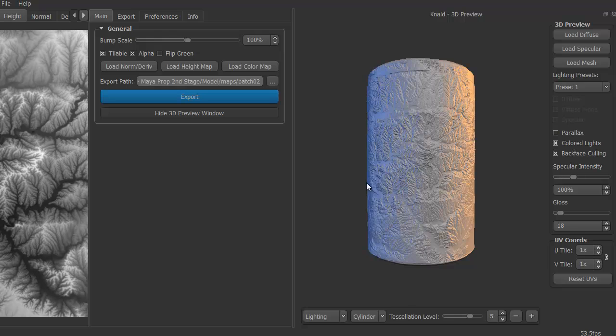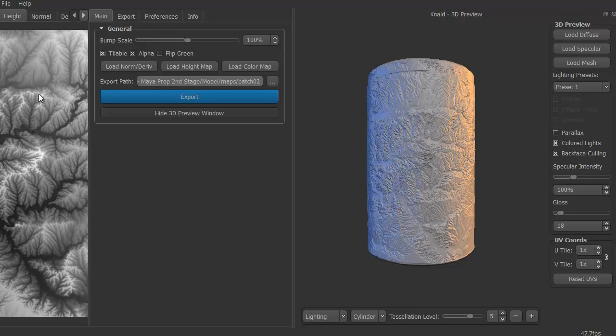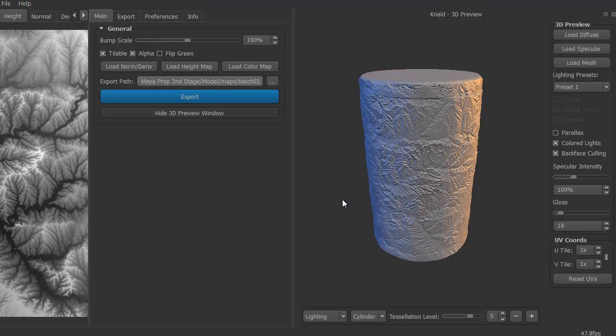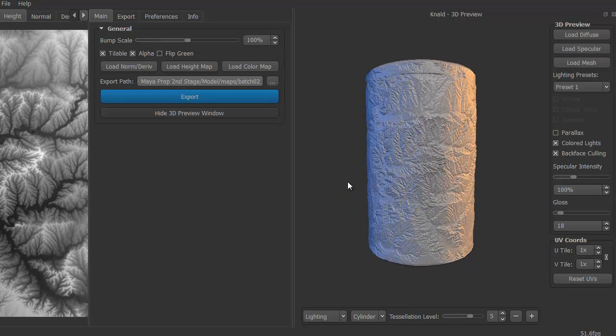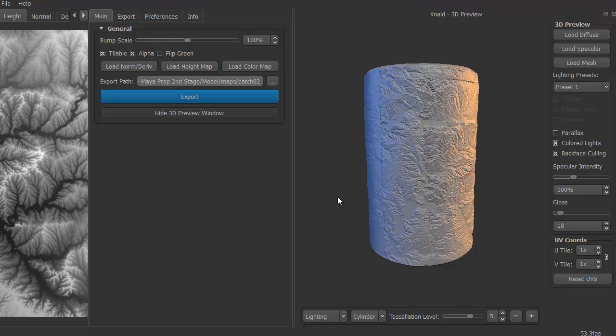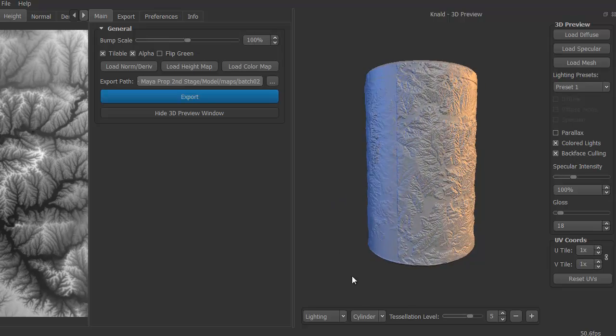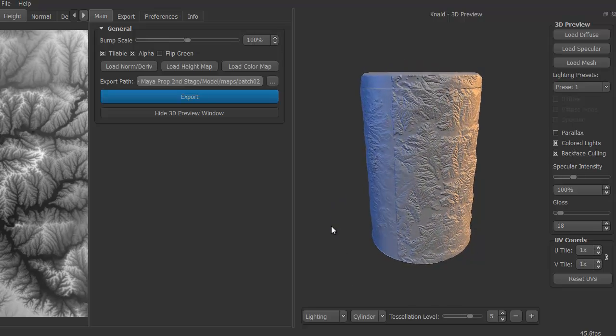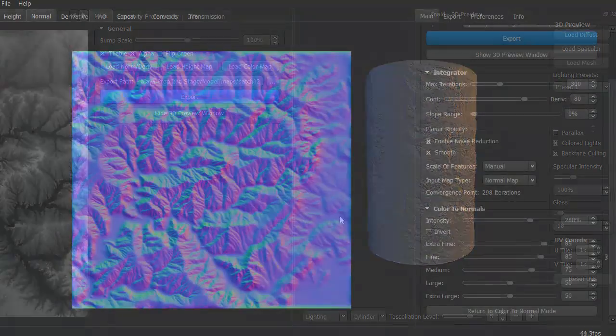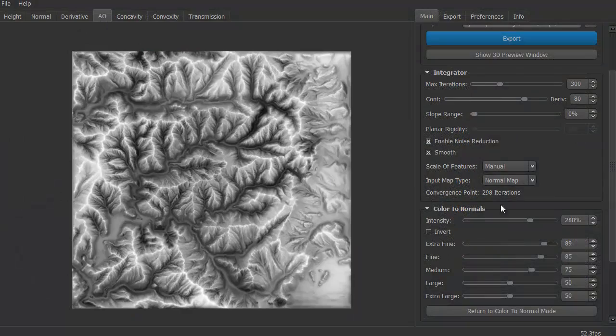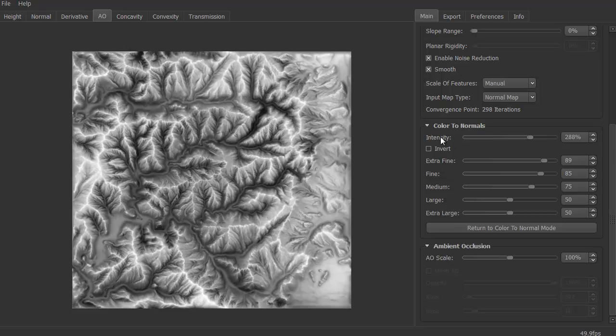It's a map generating program. It'll generate your height map, your normal map, derivative, ambient occlusion, convexity, concavity, and even a transmission map.